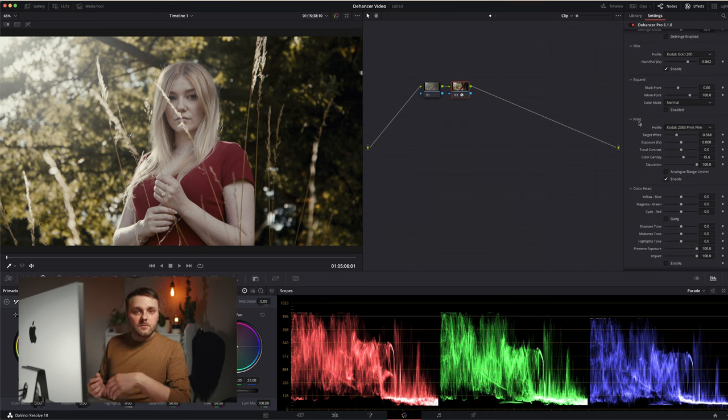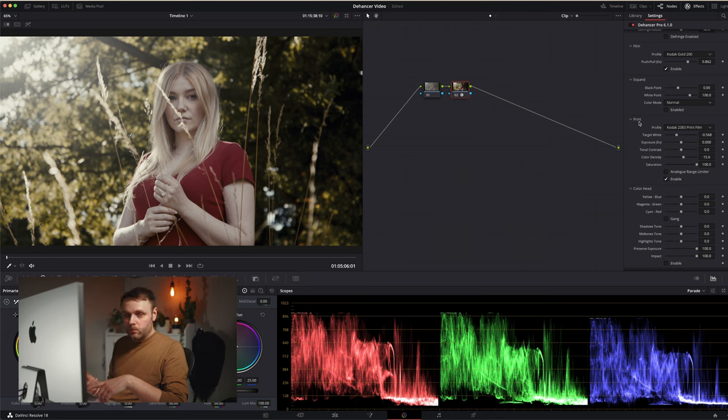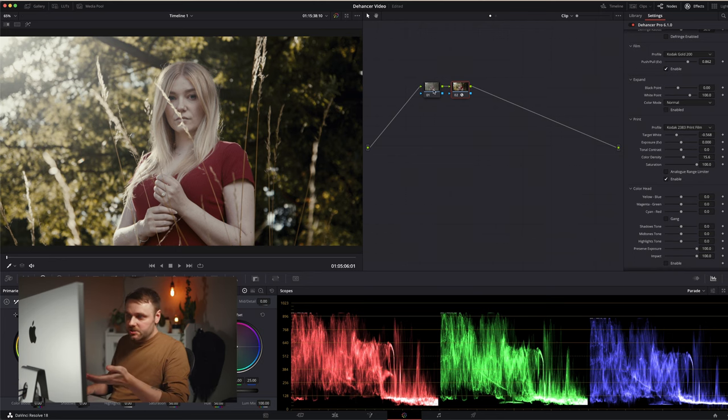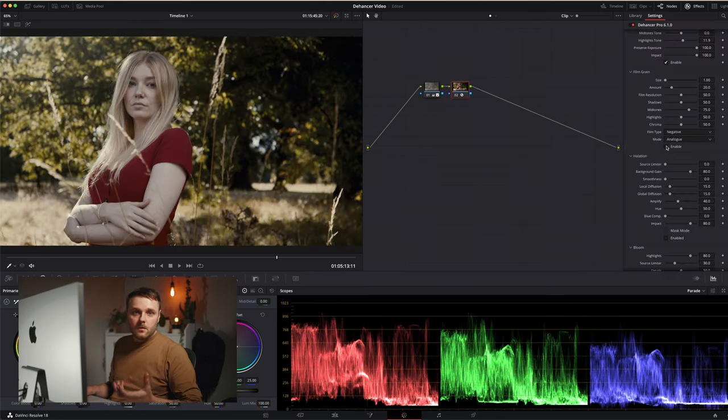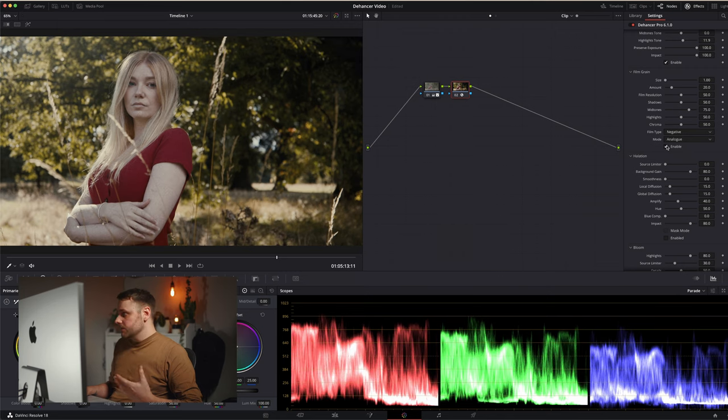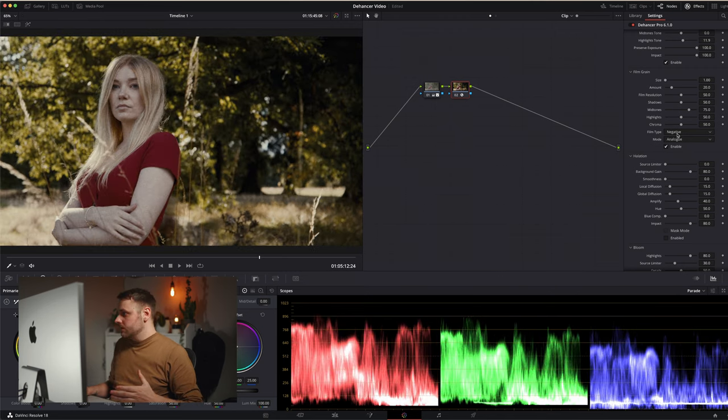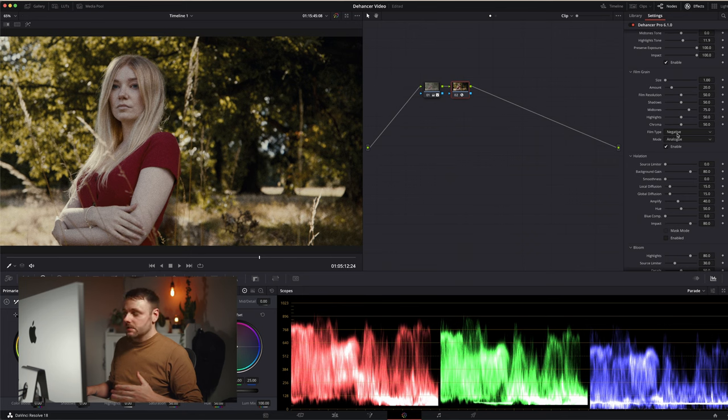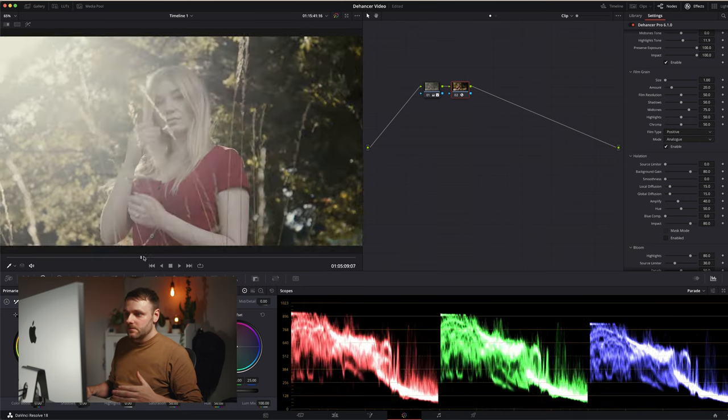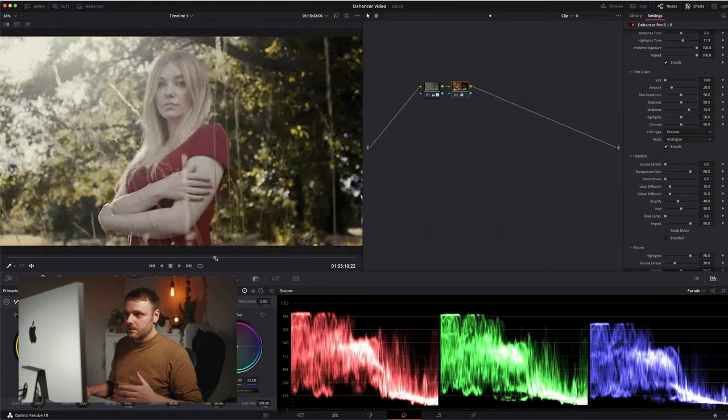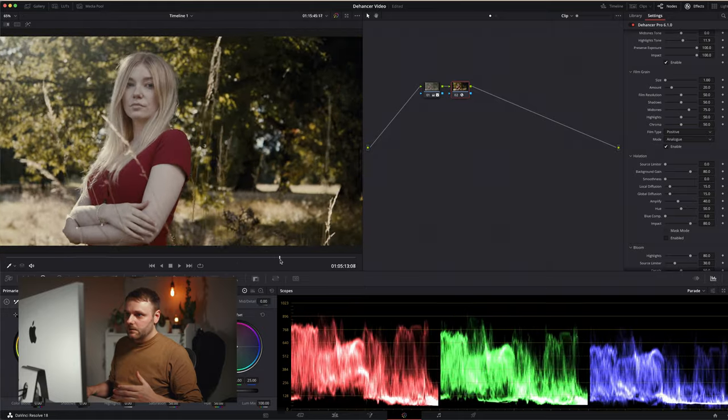So now that we chose our film stock and film print, this is when I would go to node one and do any exposure changes that are necessary. So onto film grain. Just enabling it at default for me is too much. The first change I always make is I change negative to positive, which gives you instantly a cleaner look.